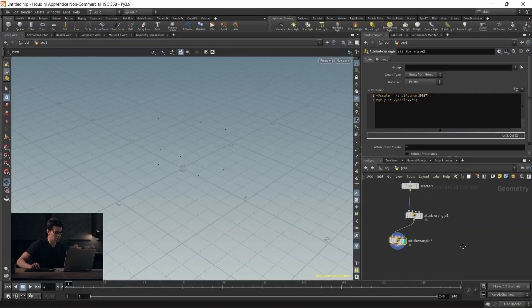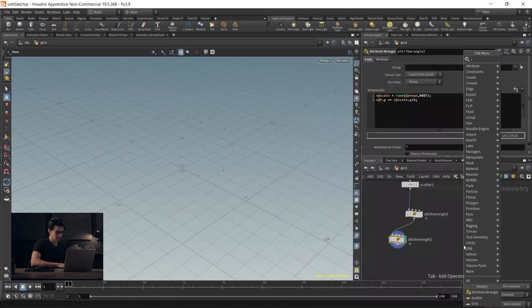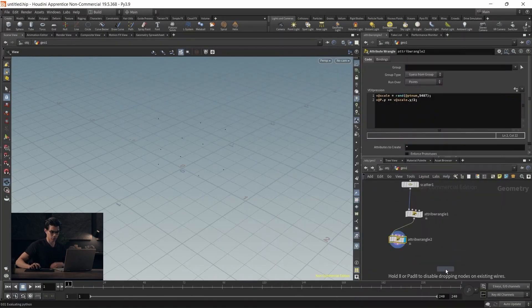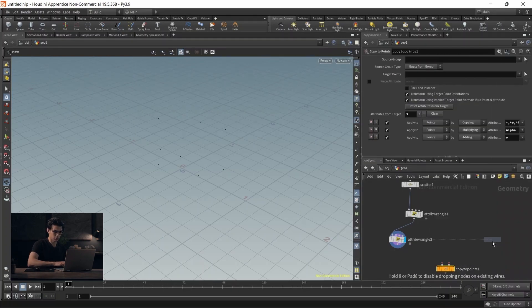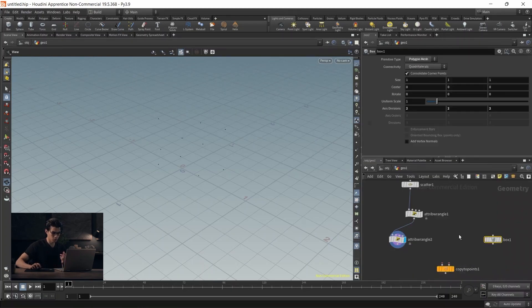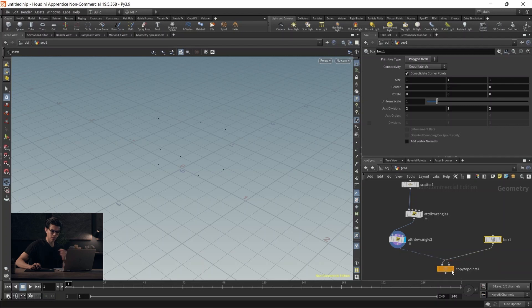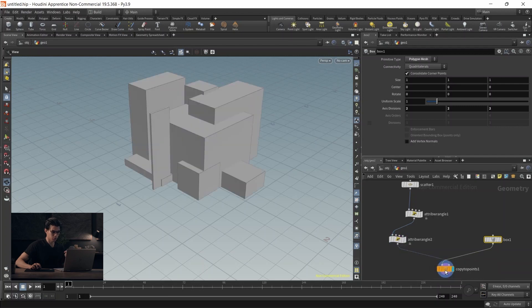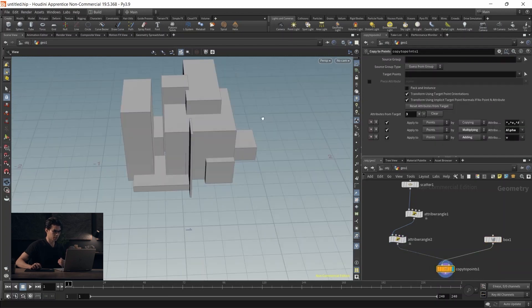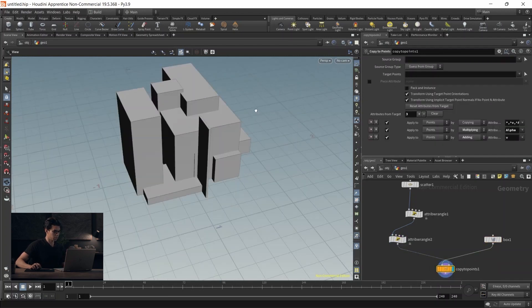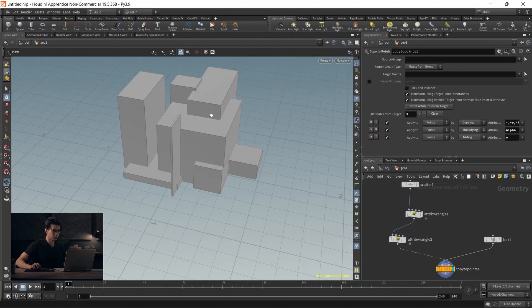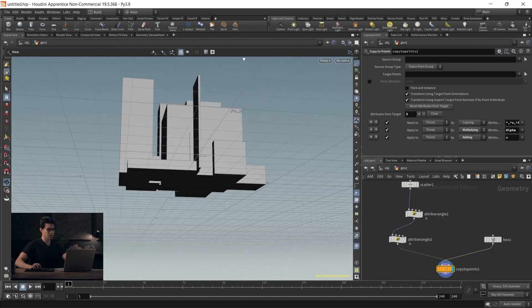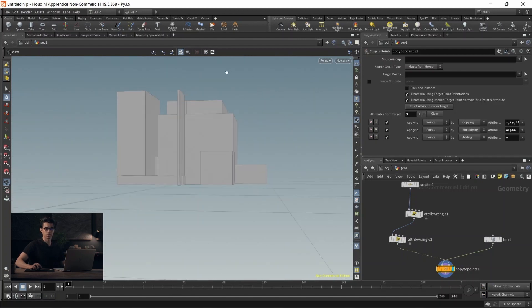Now we'll copy to points. We're copying some cubes. Drop a cube node - the second input takes our points, first input takes the cubes. We have cubes right there with varying scales. They all sit above the y axis, which is perfect. These boxes contain the attributes brought in from our attribute wrangle. Each box now has the same ID as each of those points. This is useful.